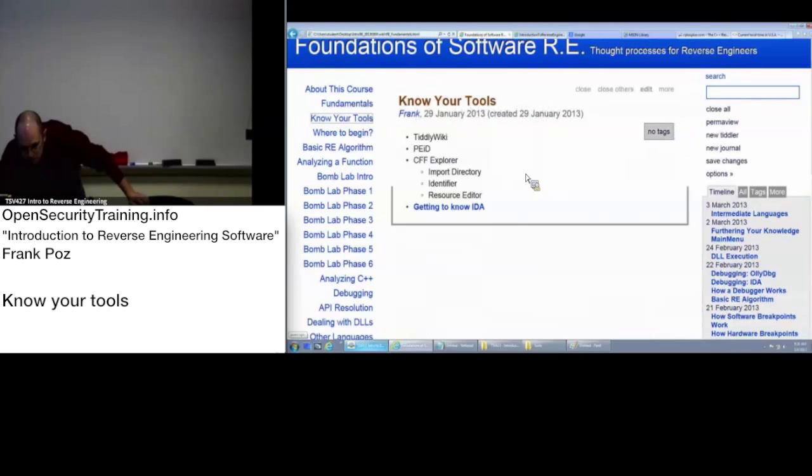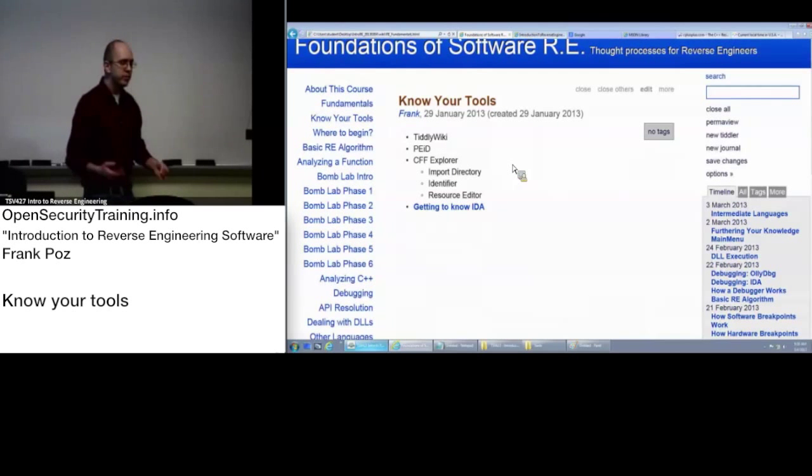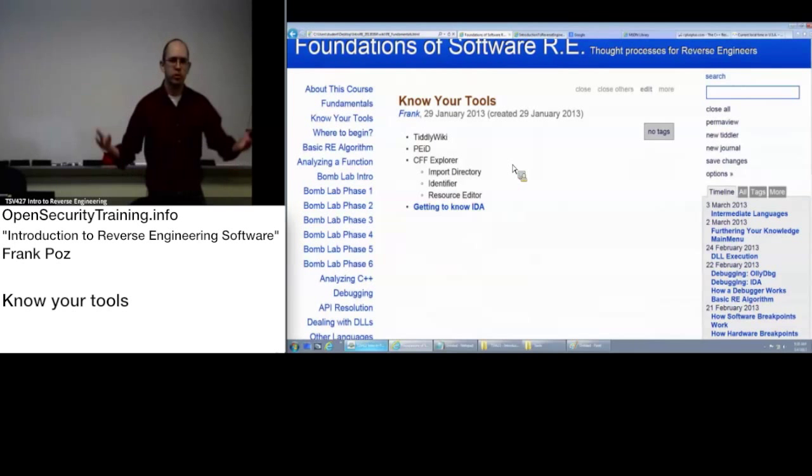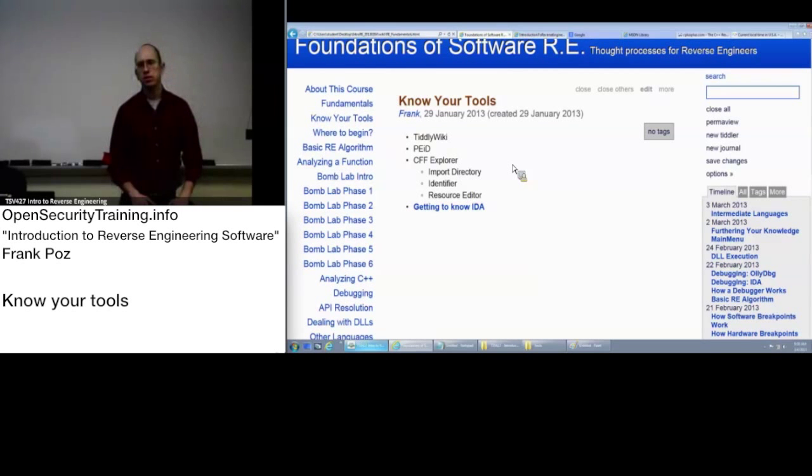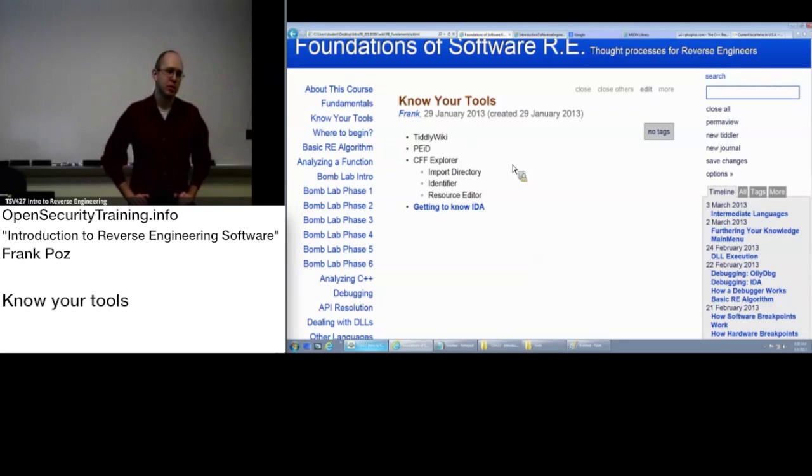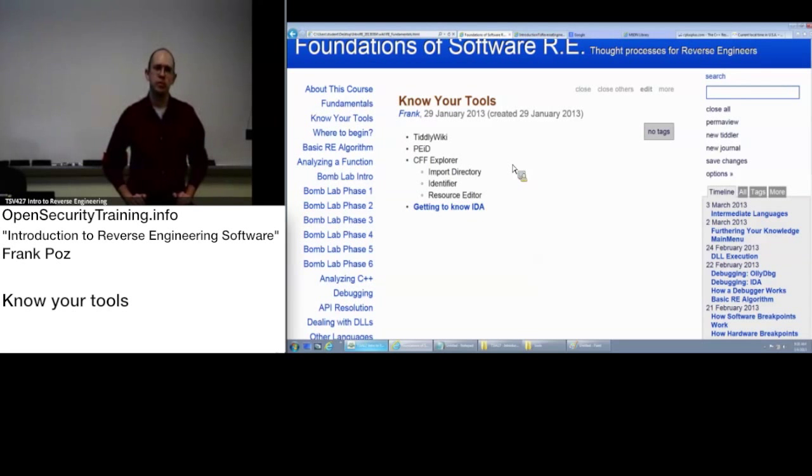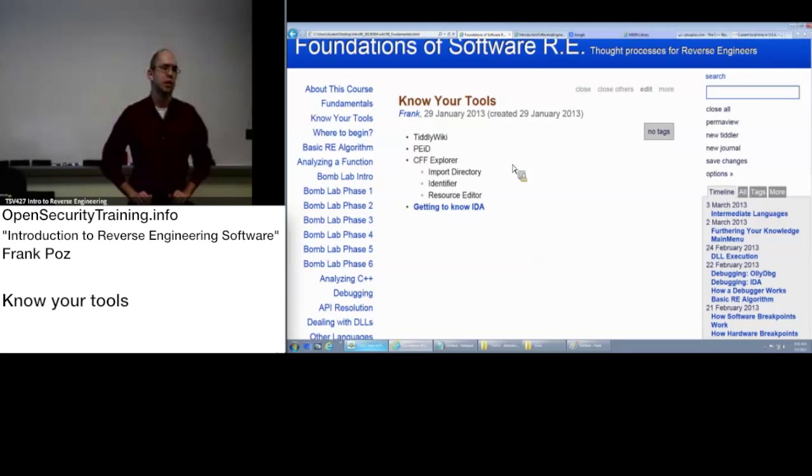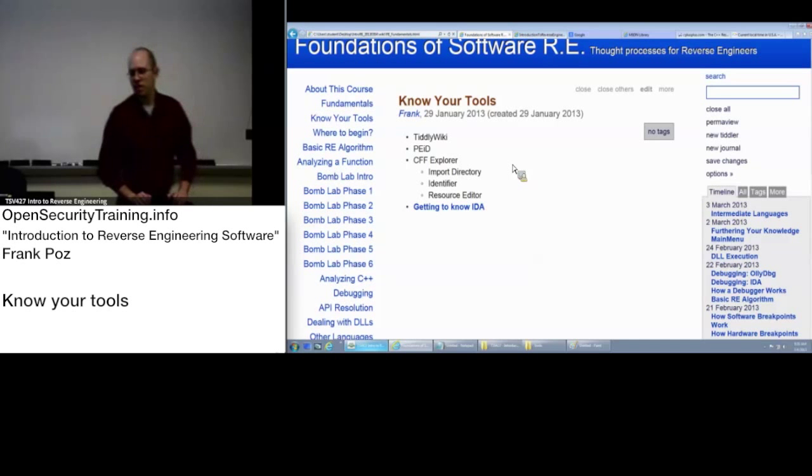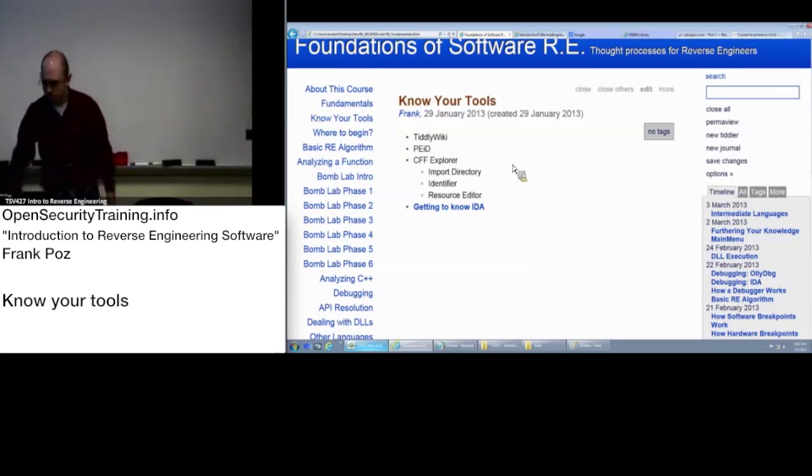Now we're going to talk about your tools. Reverse engineering isn't just looking at code or assembly. It's using tools to help you out, and knowing how to best use your tools is going to make the effort that you put into this a lot easier. So let's make sure that we know our tools that we're going to use.